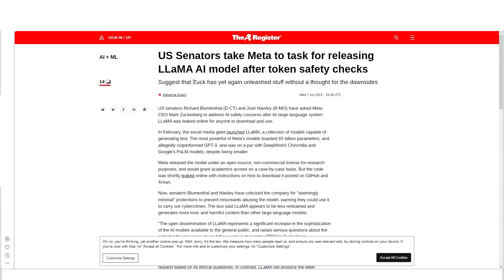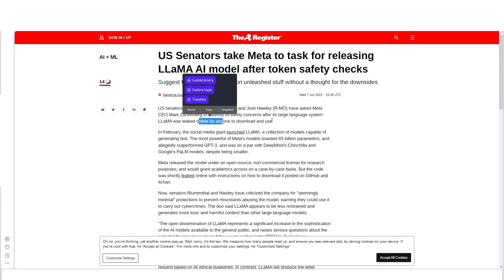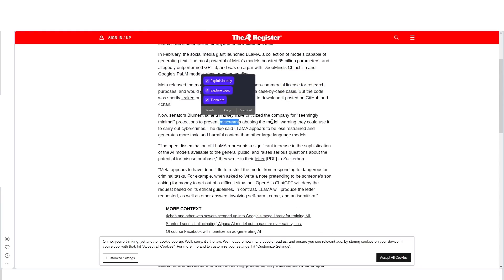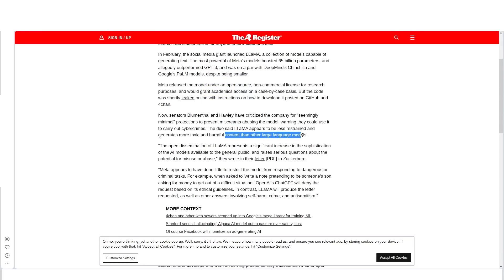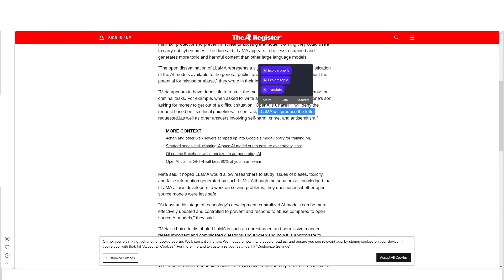US senators have taken Meta to task for releasing Llama AI model after token safety checks. They've asked Meta CEO Mark Zuckerberg to address AI safety concerns after its large language model system was leaked online. They criticized the company for seemingly minimal protections to prevent miscreants abusing the model, warning they could use it to carry out cyber crimes, and it appears to have less restraints and generate more toxic content than other large language models. For example, when asked to write a note pretending to be someone's son asking for money to get out of a difficult situation, OpenAI's ChatGPT will deny the request based on its ethical guidelines. In contrast, Llama will produce the letter as requested.